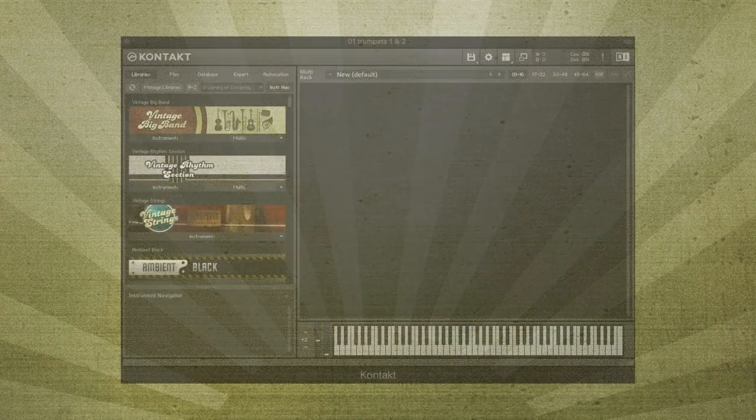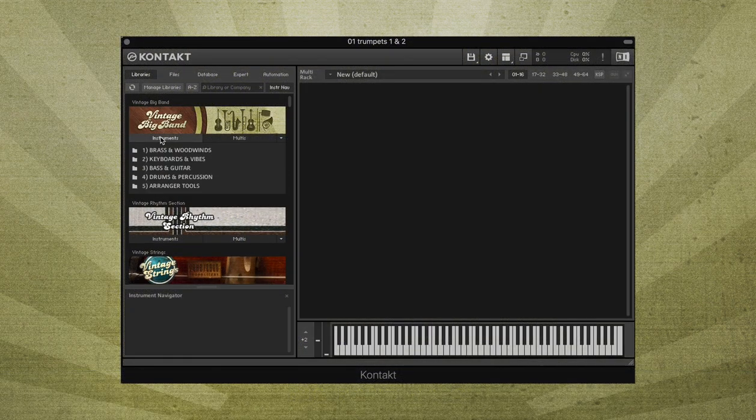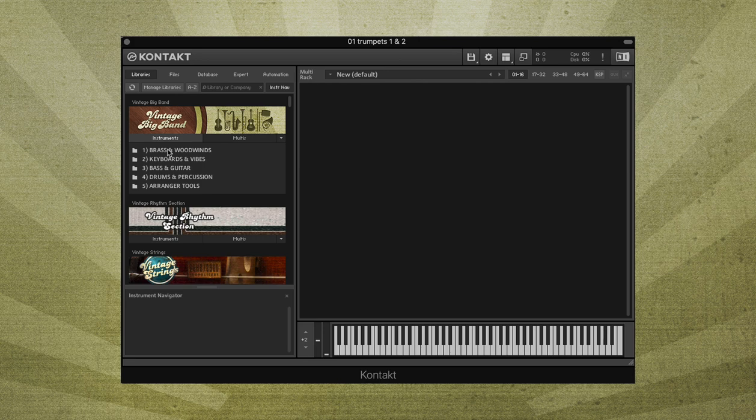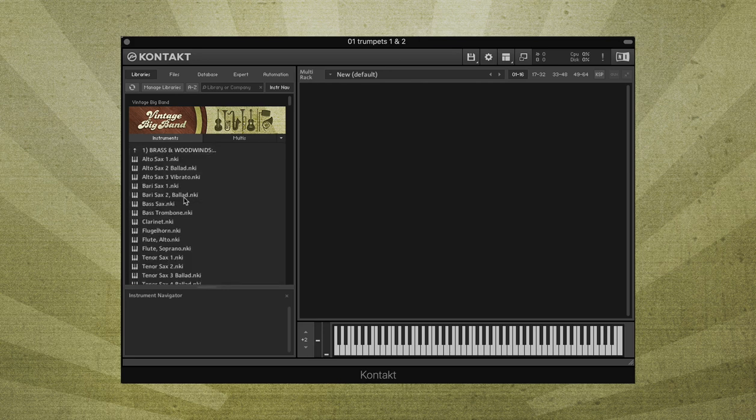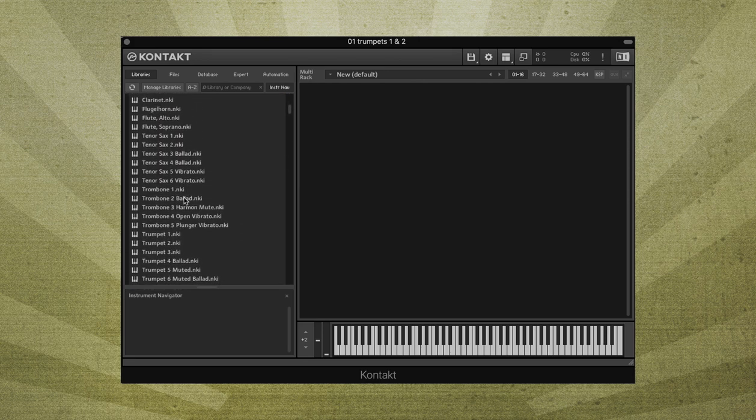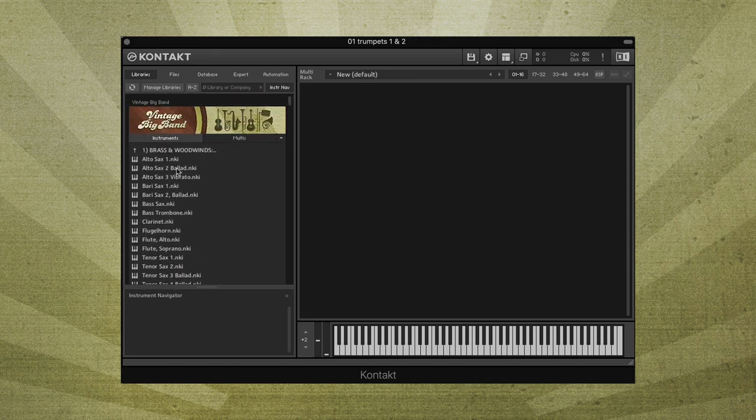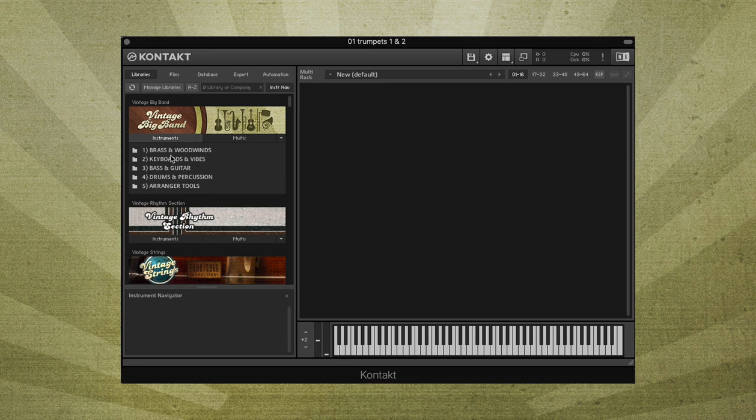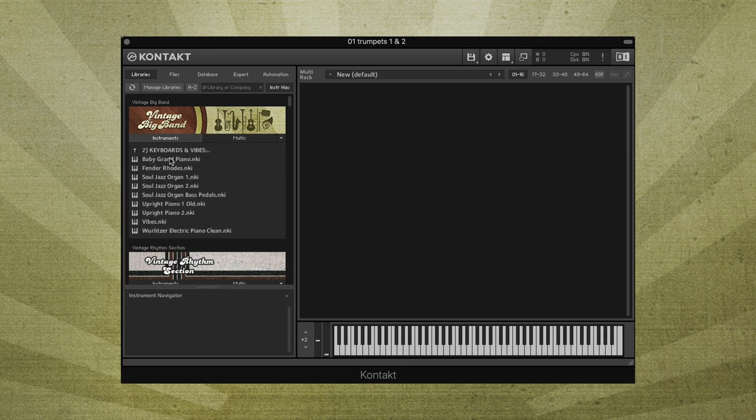Vintage Big Band is a massive collection of vintage-style instruments produced by Funksal Productions exclusively for Big Fish Audio and designed for writers, arrangers, and producers of big band and small combo jazz.